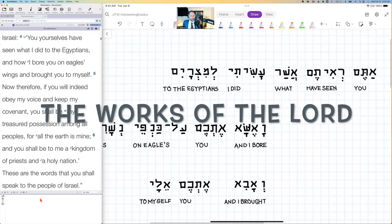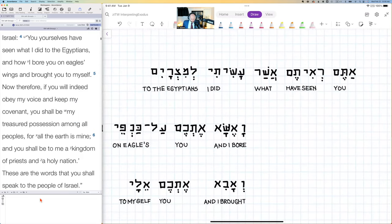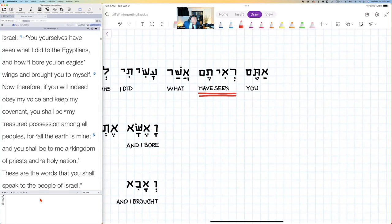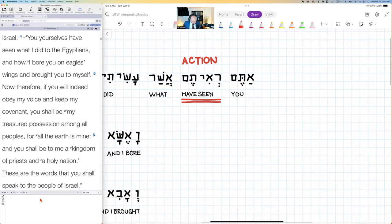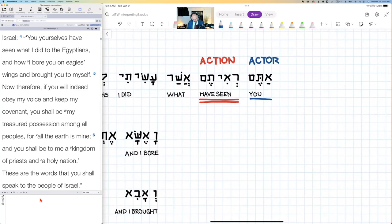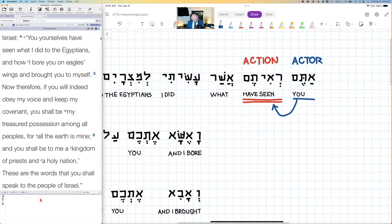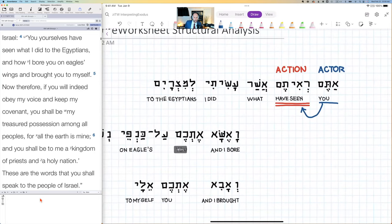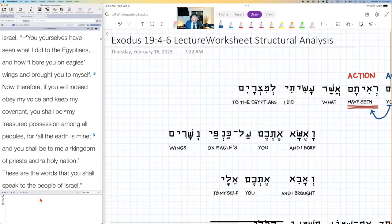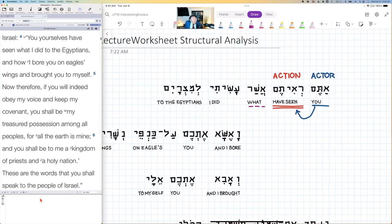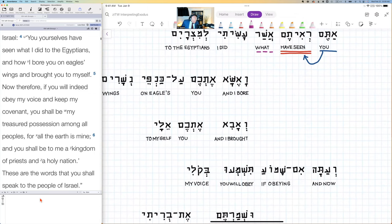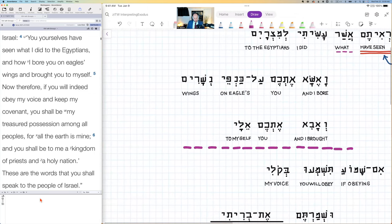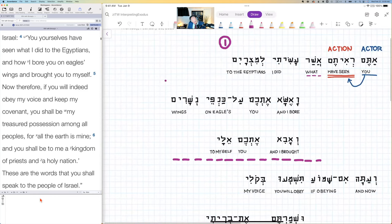Looking at the first phrase in verse 4, I can first identify the verb 'have seen' — that's the action word. Looking back, we have the actor 'you,' and then we have an object. The object is actually going to be very complicated; it's essentially introduced by 'what,' but really the object is picking up on all of this. So the object is really one, two, three — there are three objects going on.